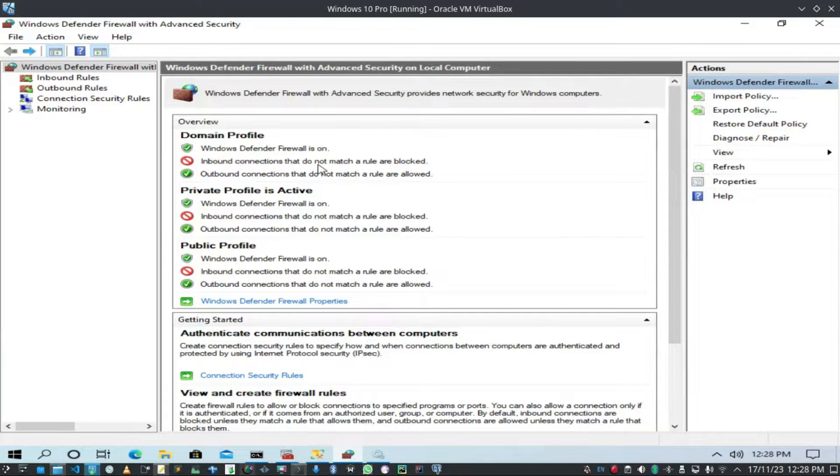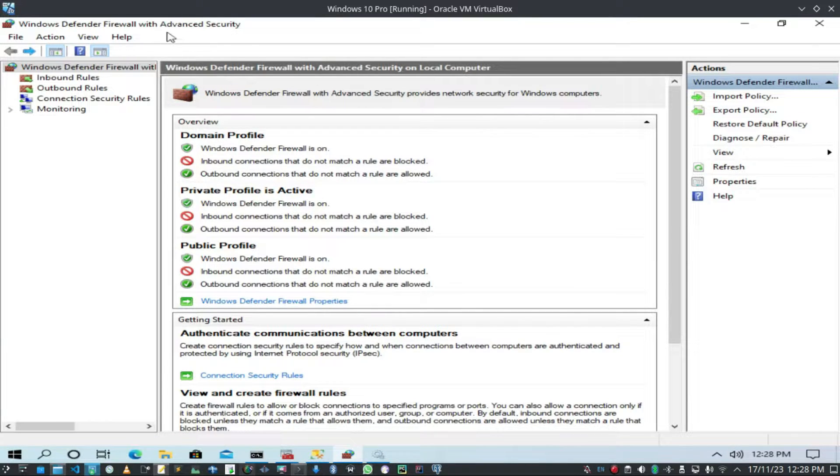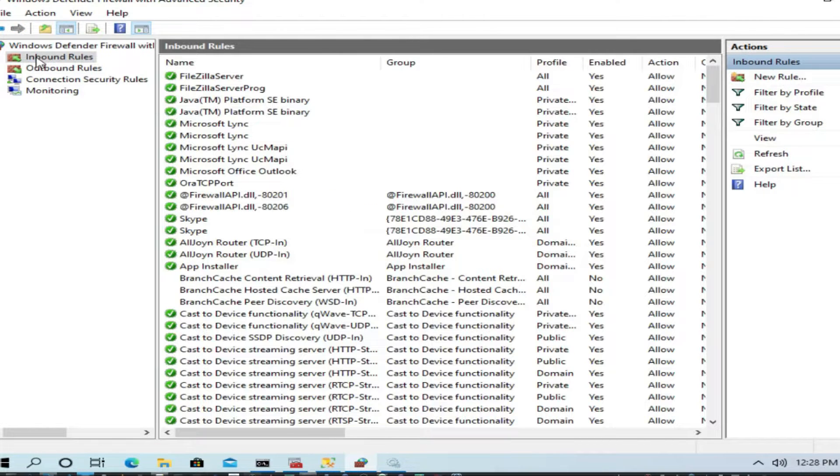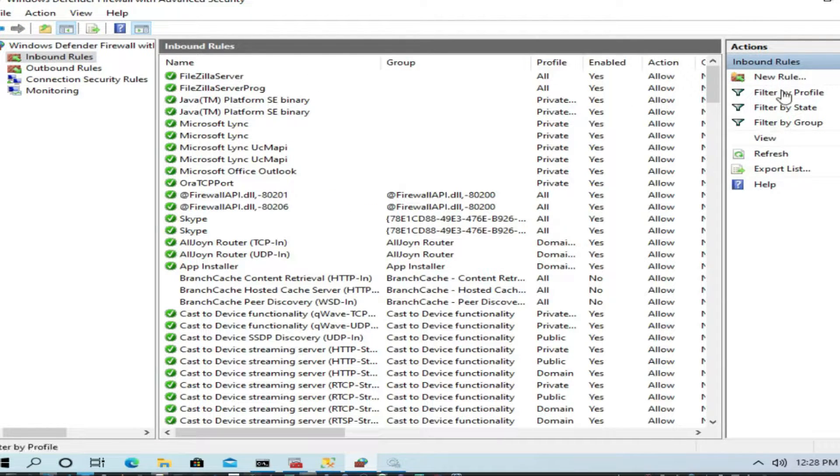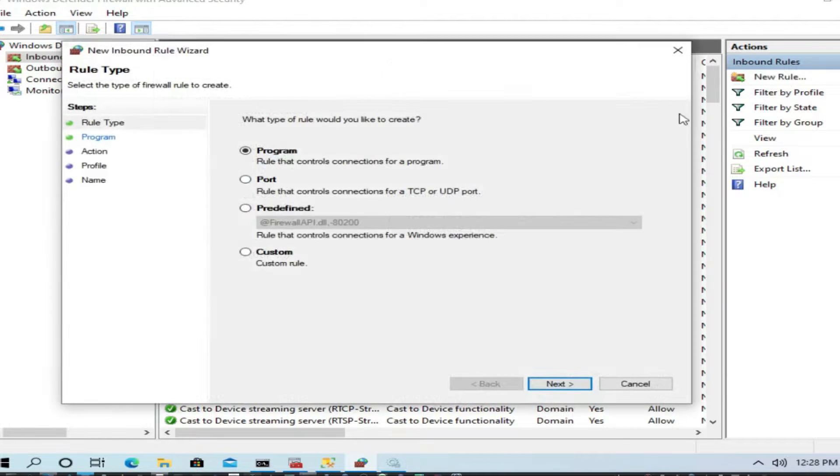First, what I am going to do is open my firewall with advanced settings. Go to the firewall and go to Firewall with Advanced Security. Go to inbound rules.